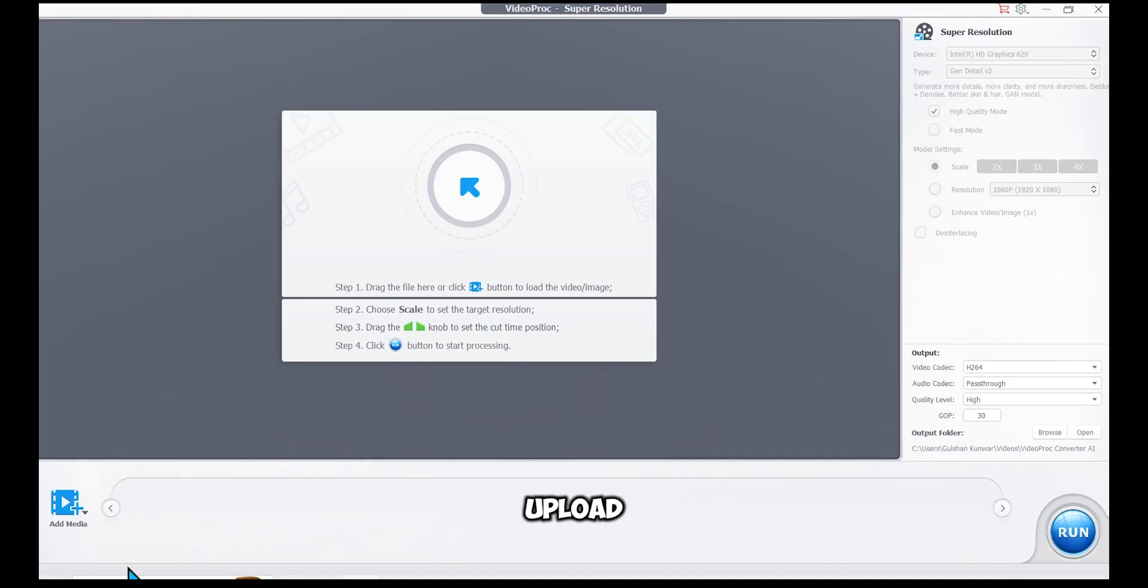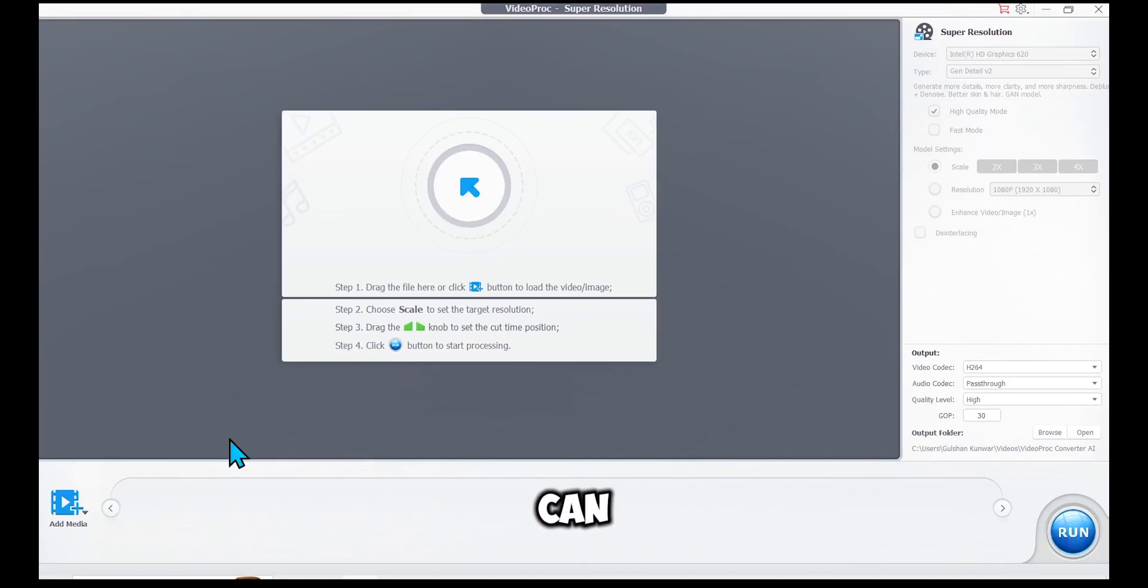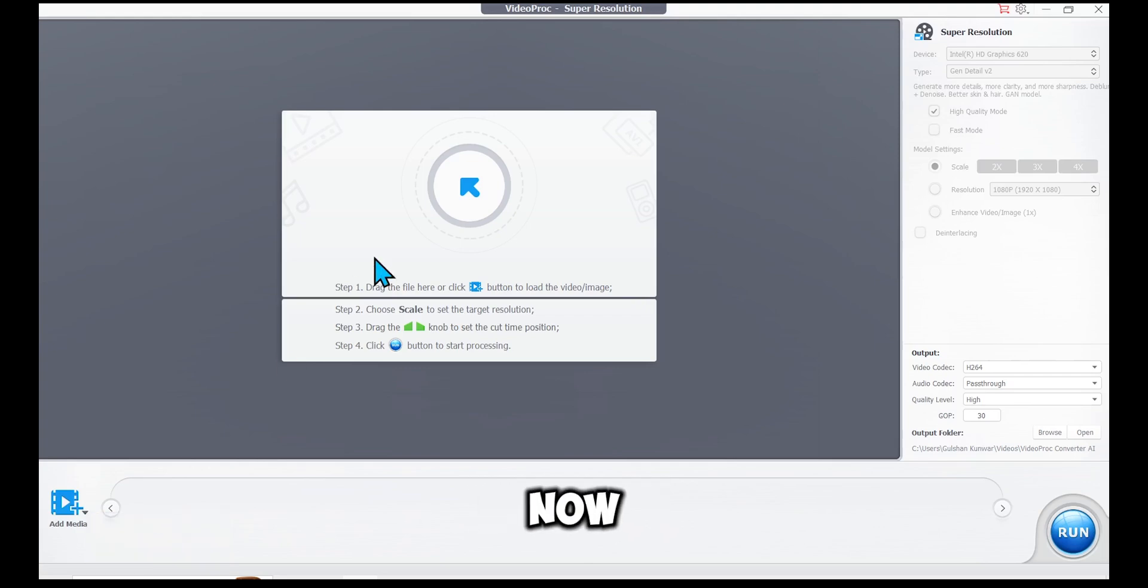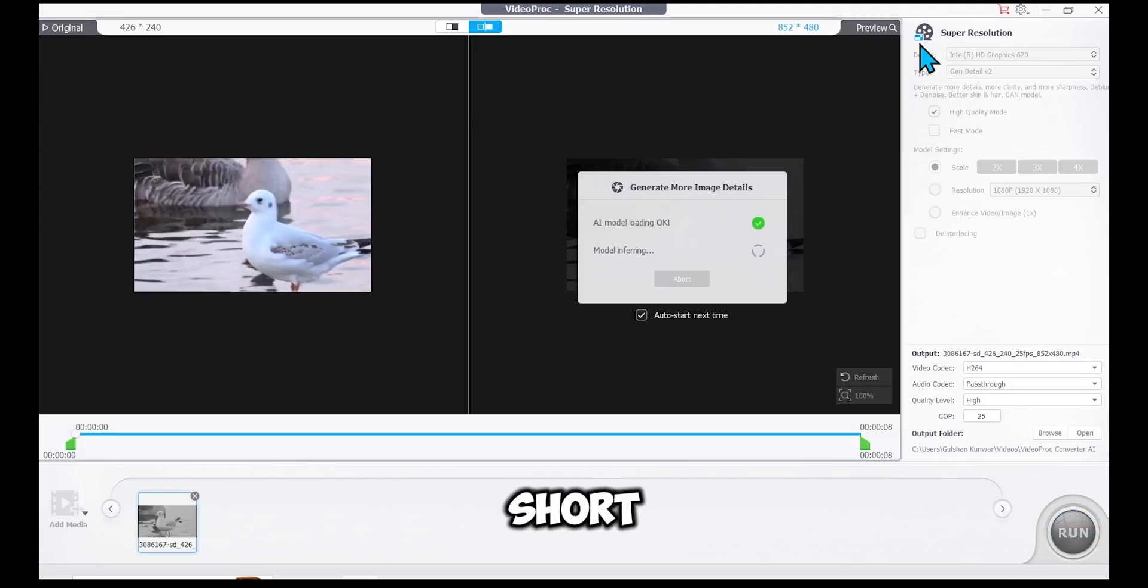Now we need to upload an image or video. You can add multiple video files from here, but this might take a bit longer. For now, I'll upload a short video.